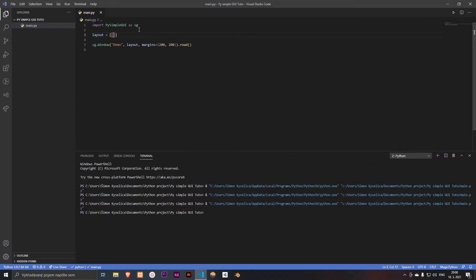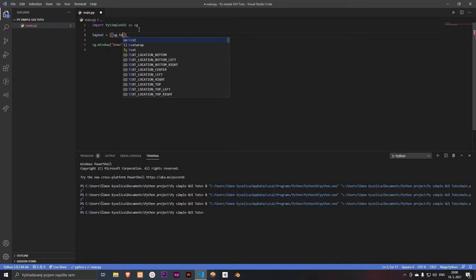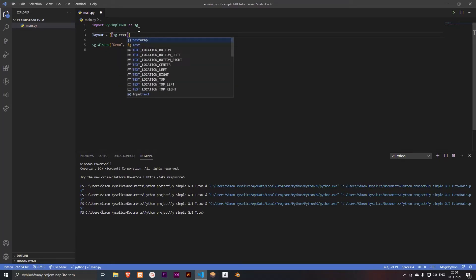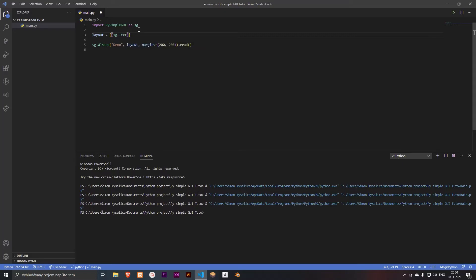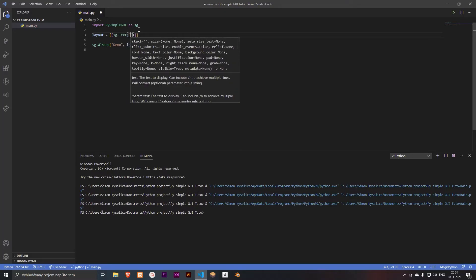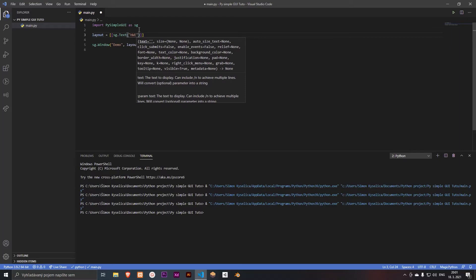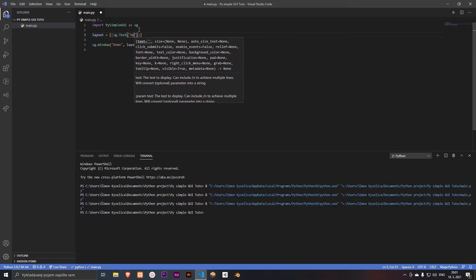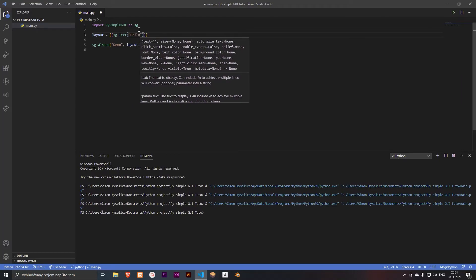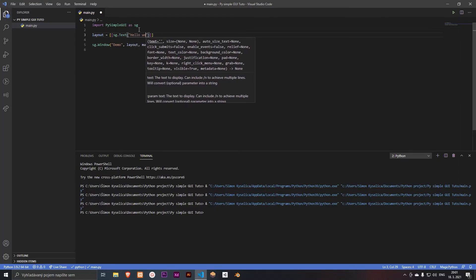So let's add to our layout sg dot text, and maybe hello world.